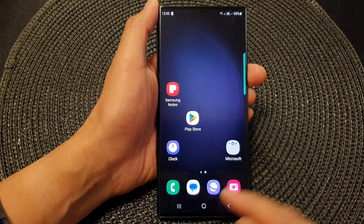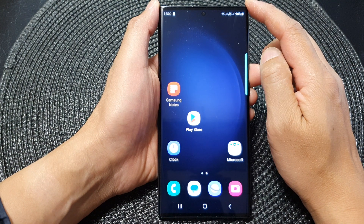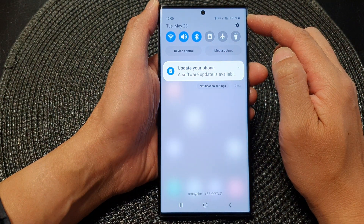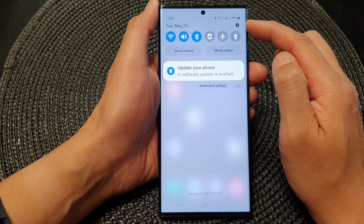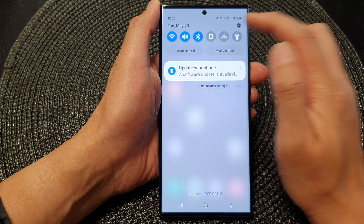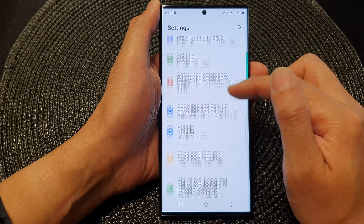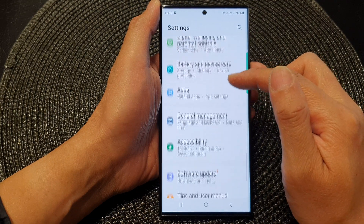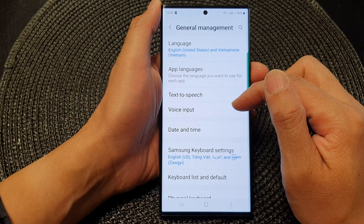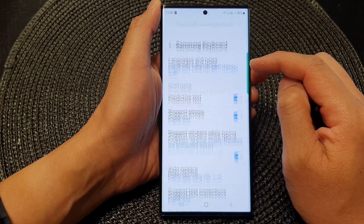First, tap on the home button to go back to the home screen. And from the home screen, swipe down at the top to open up quick settings. Tap on the settings icon. Next, scroll down and tap on general management. Then scroll down and tap on Samsung keyboard settings.